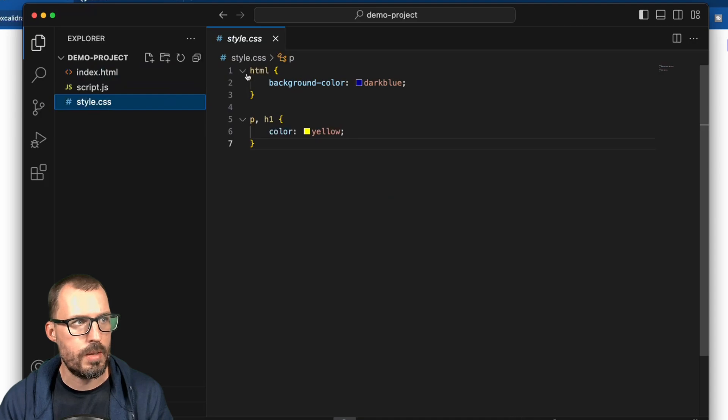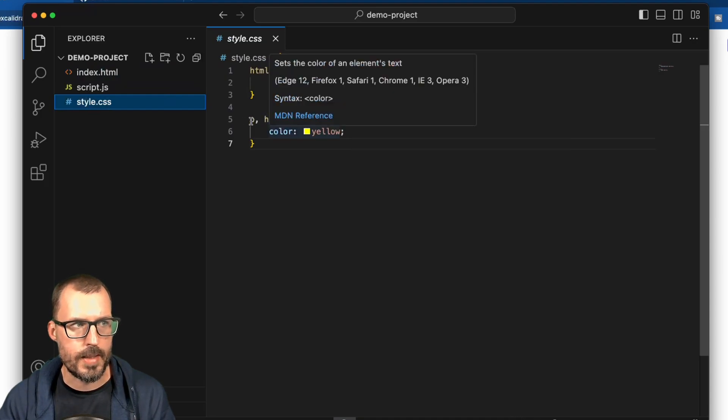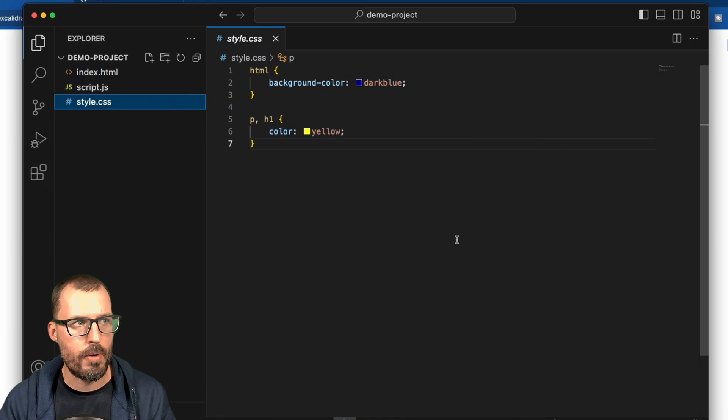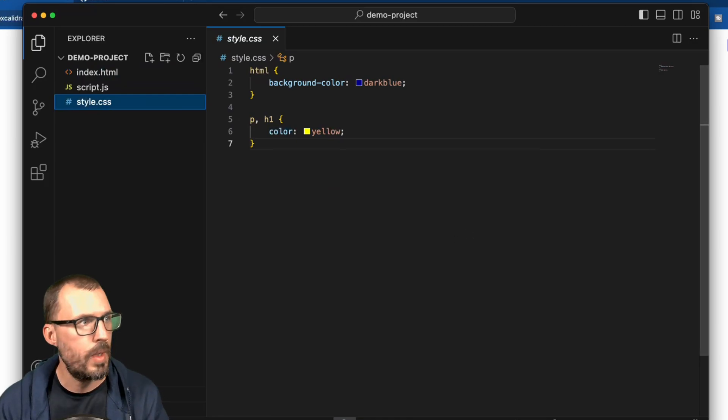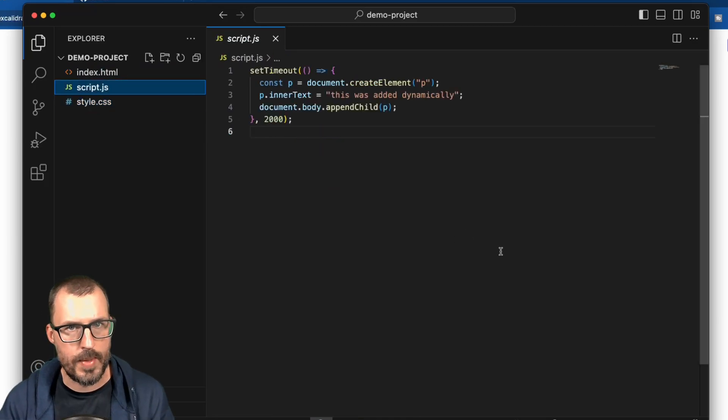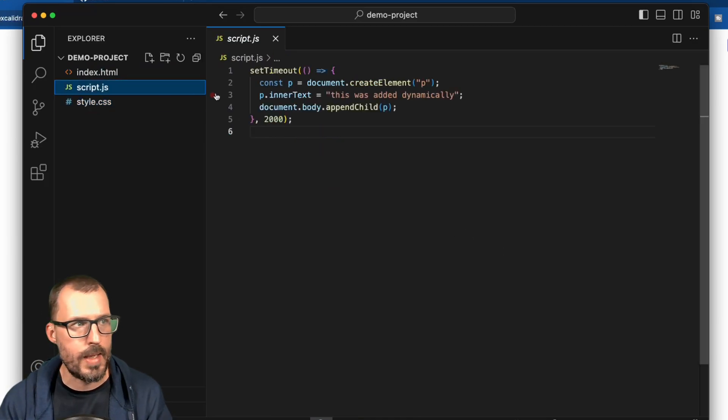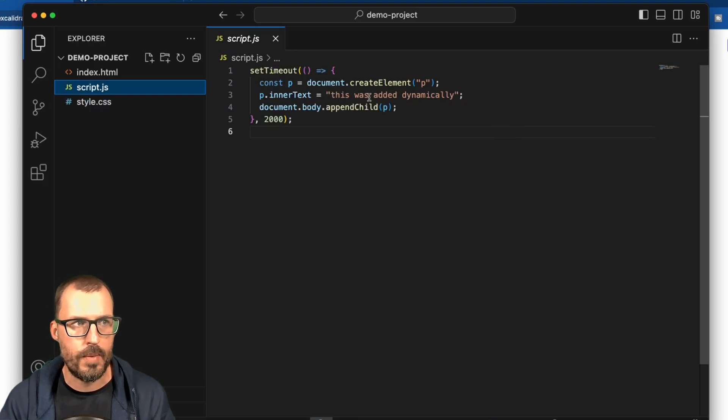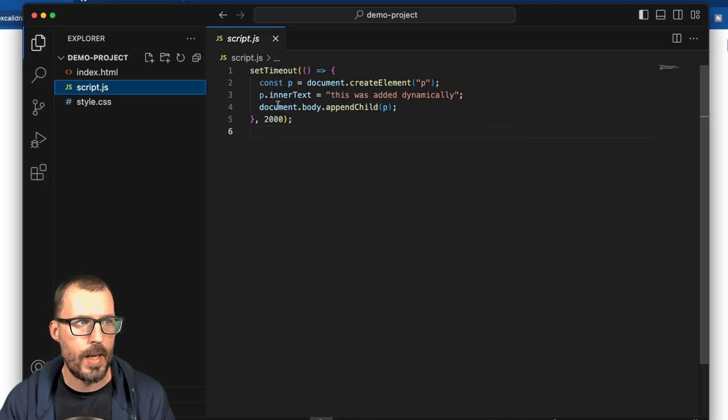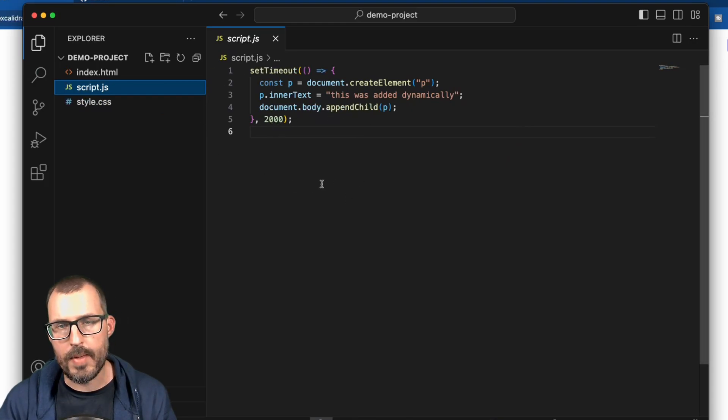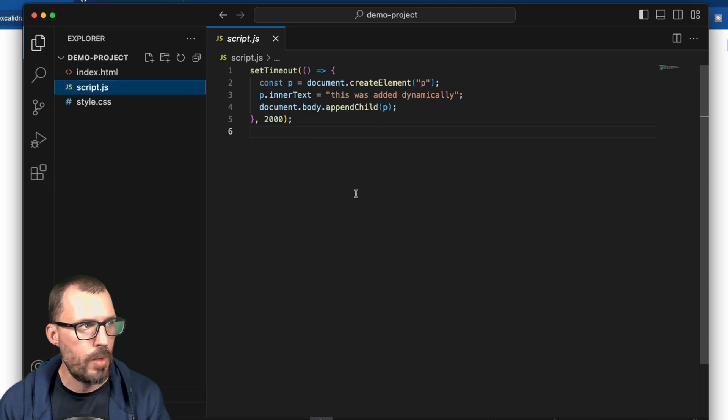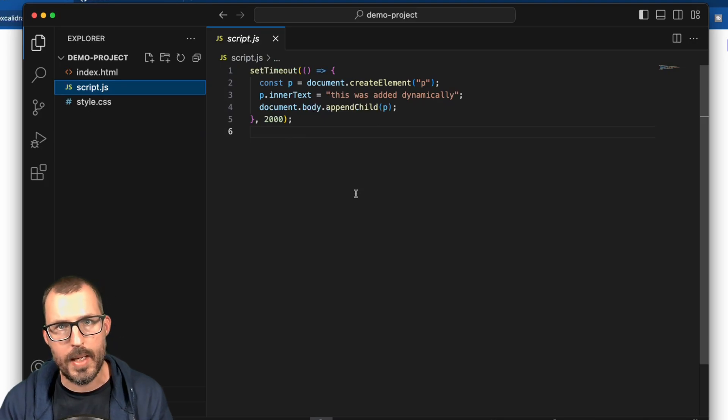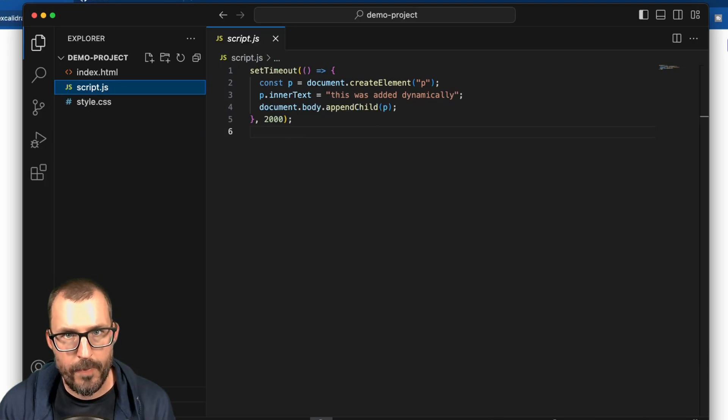The style sheet basically sets the background color to dark blue, and then sets the text color of my paragraph and my H1 to yellow. And then in my script, I have it set up to dynamically create a paragraph, which basically has some text that says this was added dynamically, and then it automatically adds that to the document body after two seconds. So what's going on in these files is a little out of scope for this video, but this will work on any project regardless of whatever language it is.